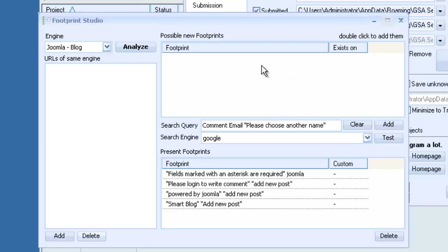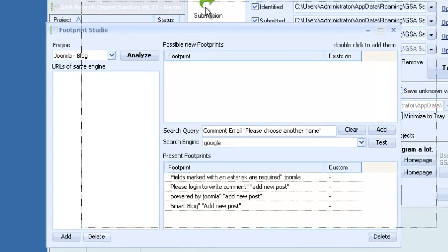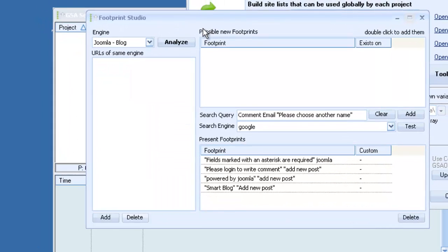So yeah that basically covers Footprint Studio. And if you have any questions feel free to ask in the forum.